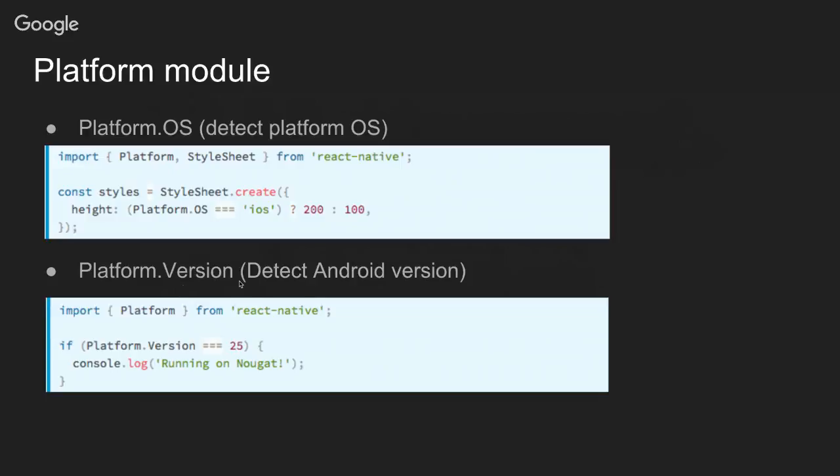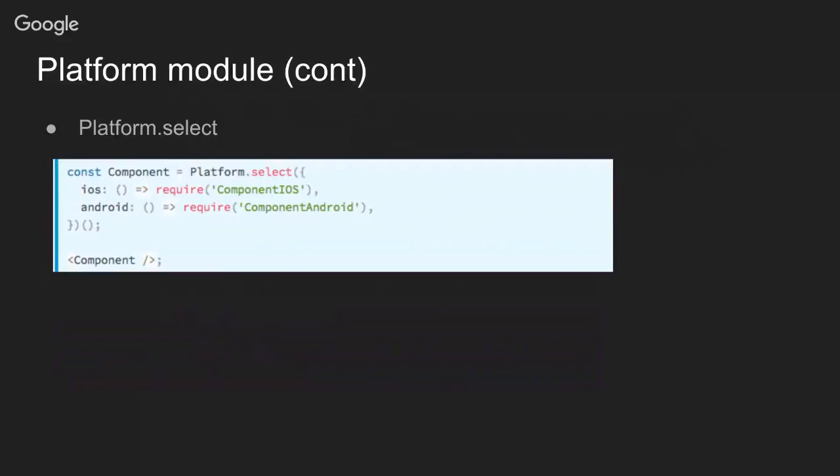The other thing provided by the module is Platform.select. With this you can select a component depending on the platform that is running your app. In this case it's doing a require, but I'm going to show you in just a few minutes that we actually use the select function to pick a different stylesheet depending on the platform.